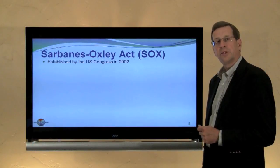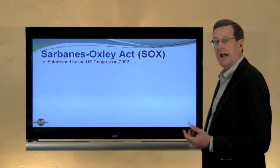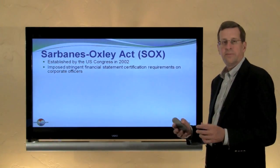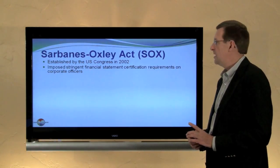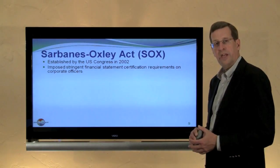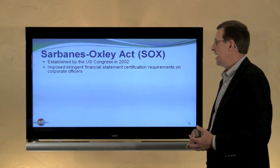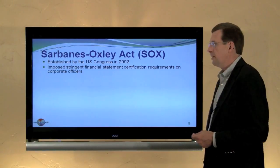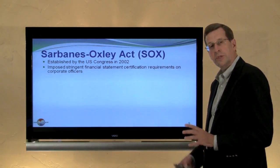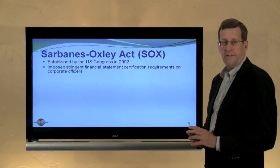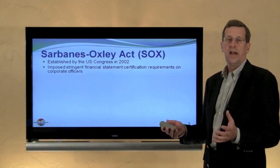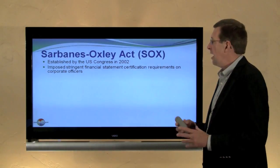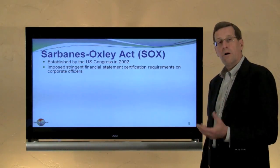There is another act — the Sarbanes-Oxley Act, or SOX — that was established by Congress in 2002. It followed some significant frauds and financial failures that occurred in the early 2000s, and Congress intervened. It imposed stringent financial statement certification requirements on corporate officers, so now CEOs and CFOs of companies need to certify, under penalties of perjury which could potentially involve jail time, that the financial statements are fair.